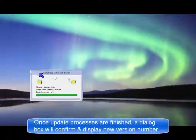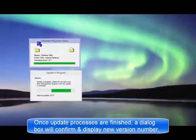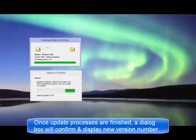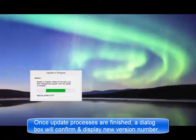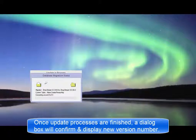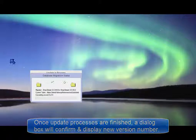Once all of the processes are complete, a dialog box will confirm the update has completed successfully and display the new version number.